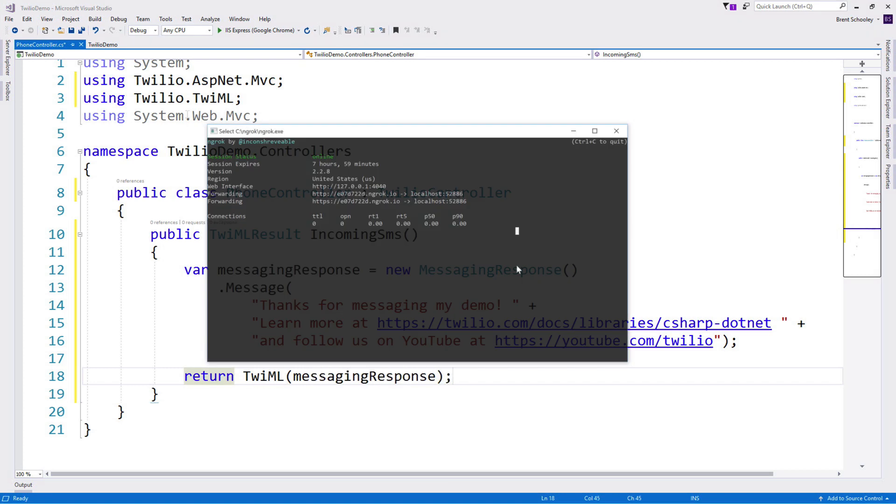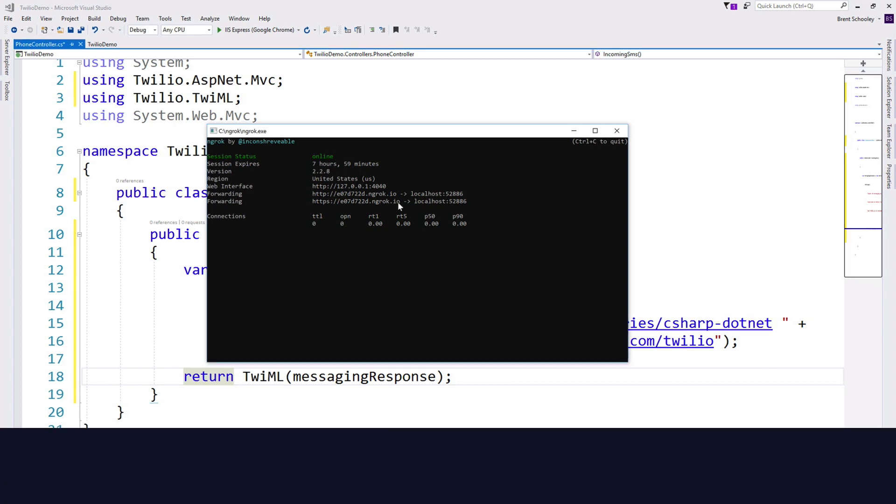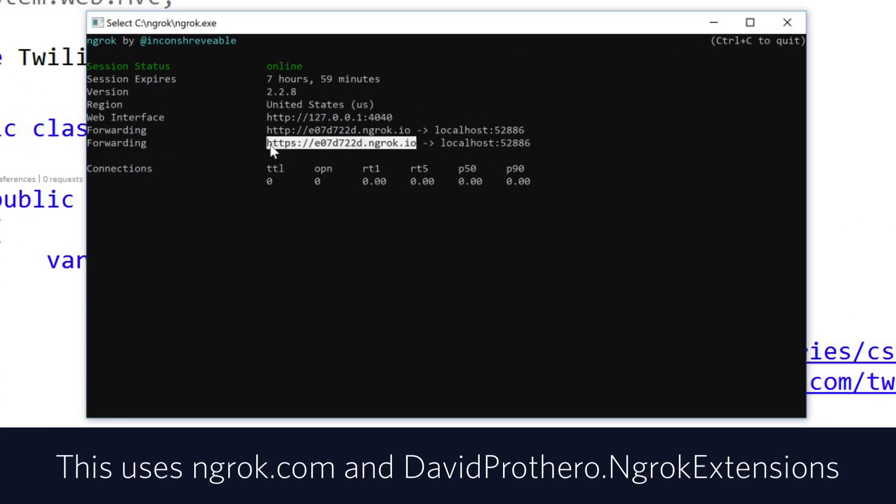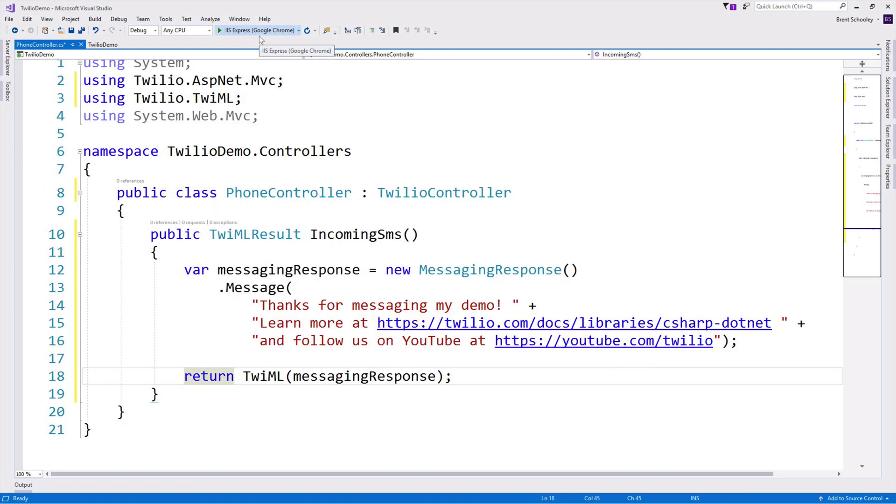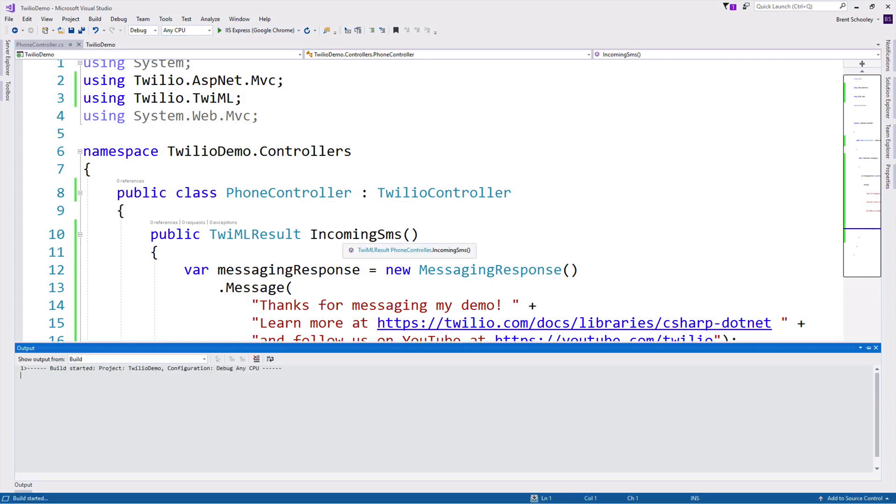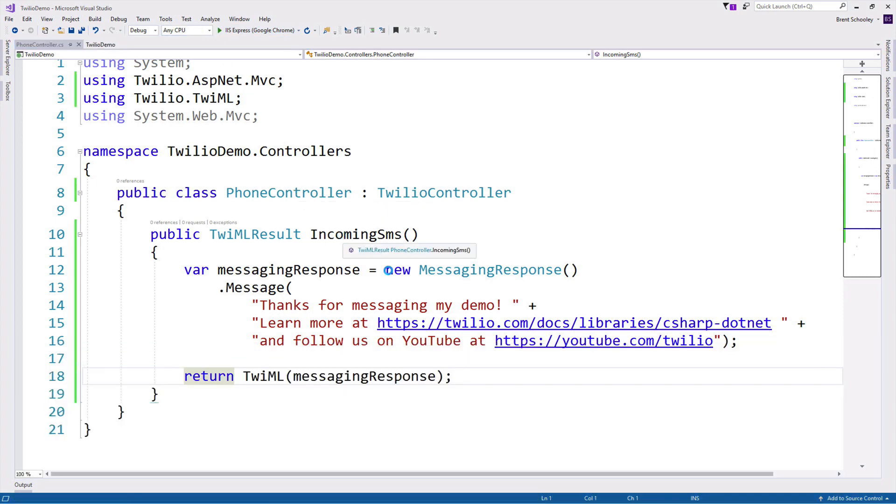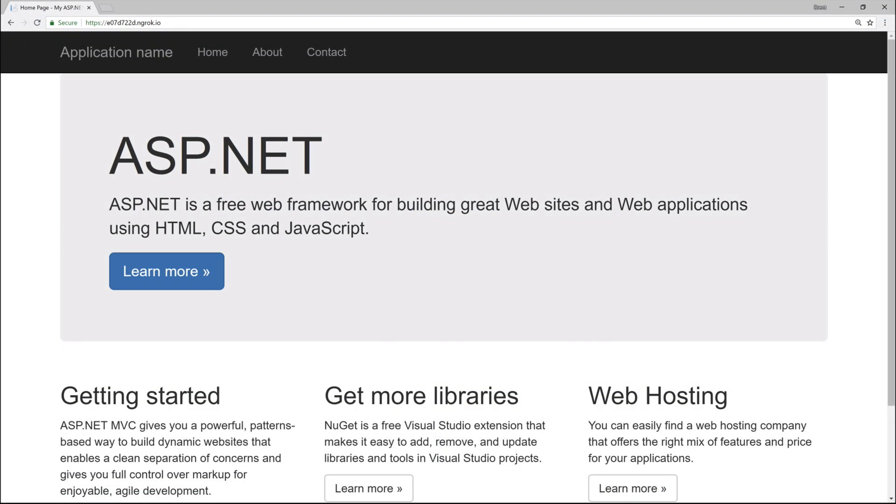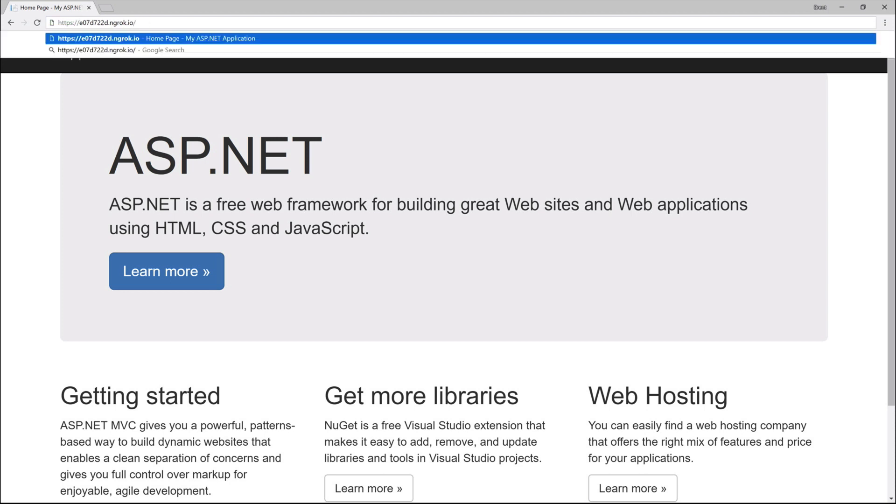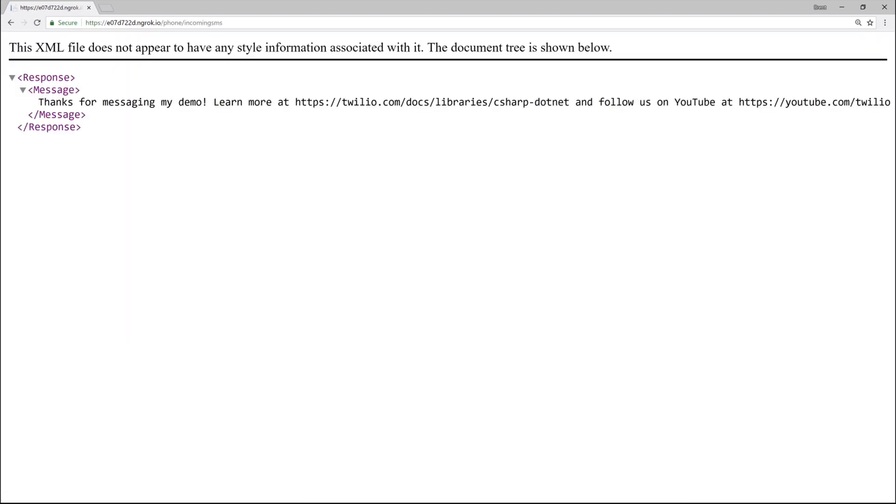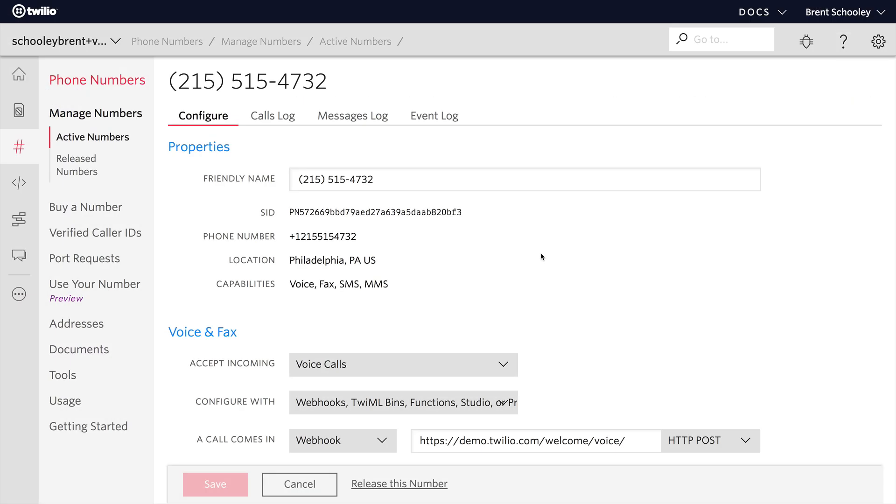I'm going to spin up an ngrok tunnel, which will allow Twilio to reach our localhost through a URL provided by the tunnel. And I'll run our application. And if we head over to the browser, I'll change the URL to our ngrok tunnel and add /phone/incomingSMS. And then we'll see the TwiML that was returned from the endpoint.